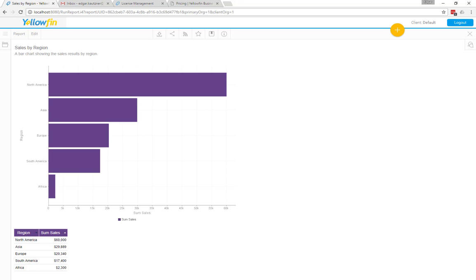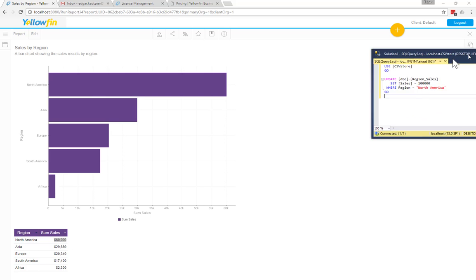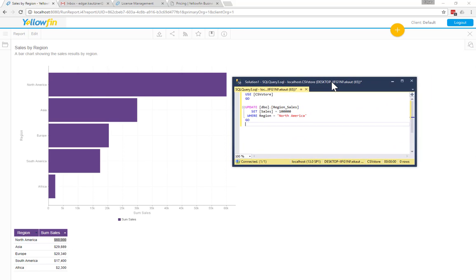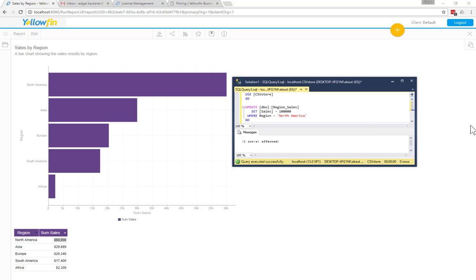Now, what I'm going to do is update this value in the database, $60,000 to $100,000. So I just have a little query that I'm going to update the database. I'm going to run that. And you can see that now I've updated the sales for North America to $100,000.